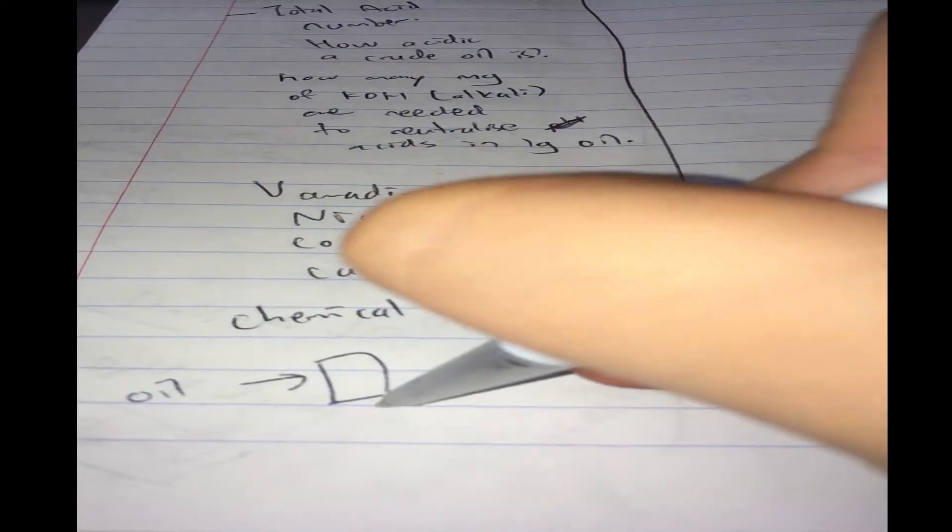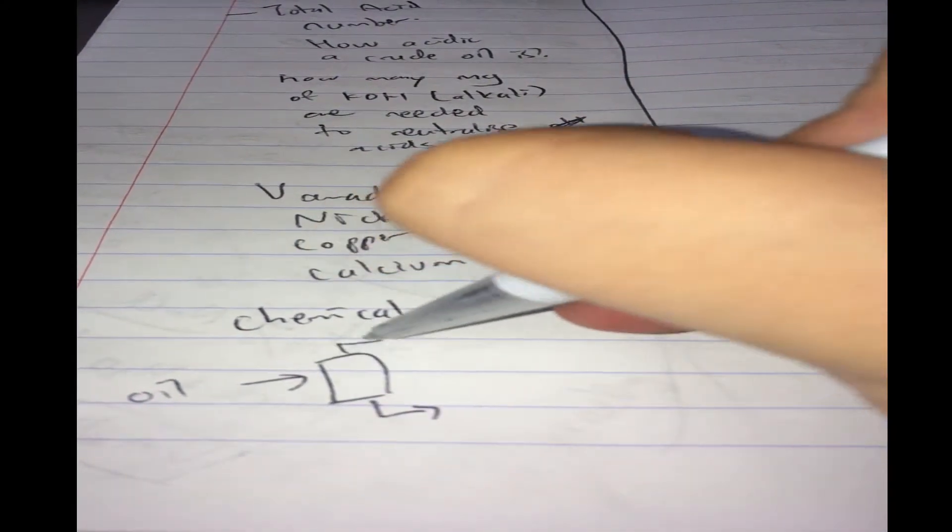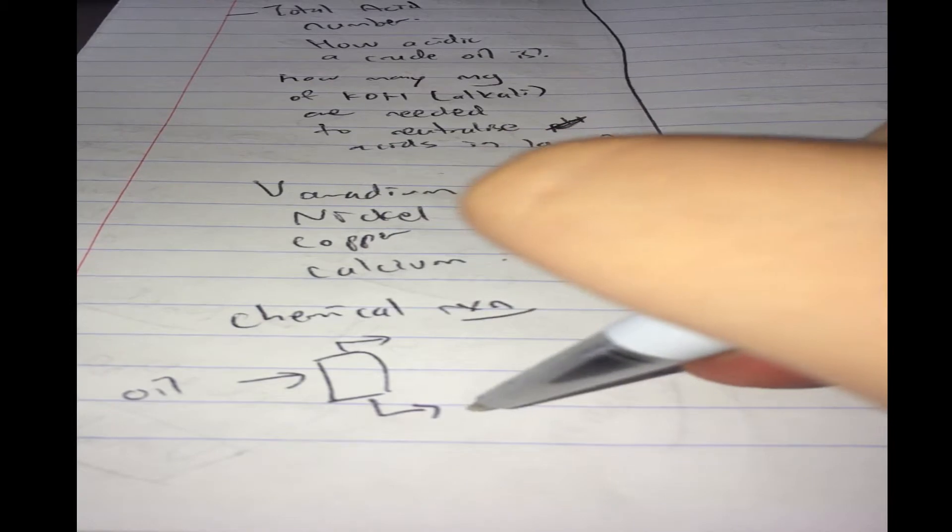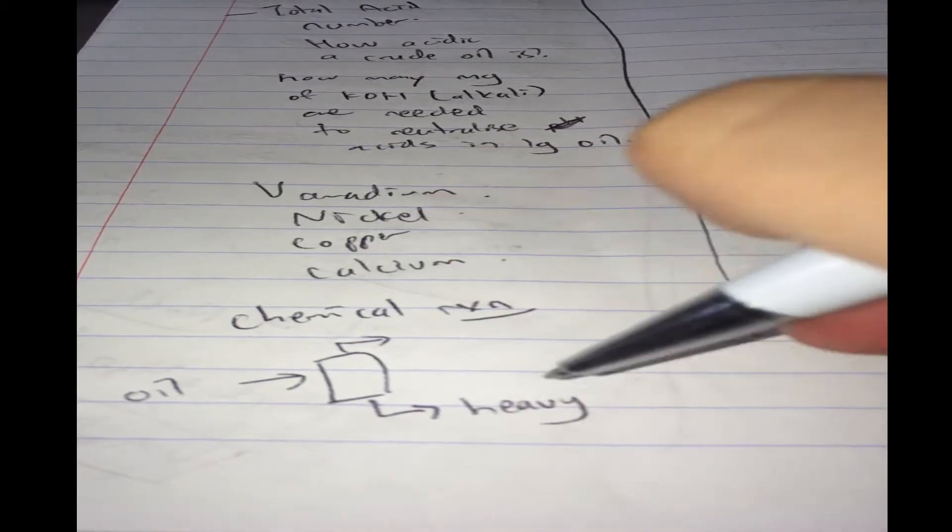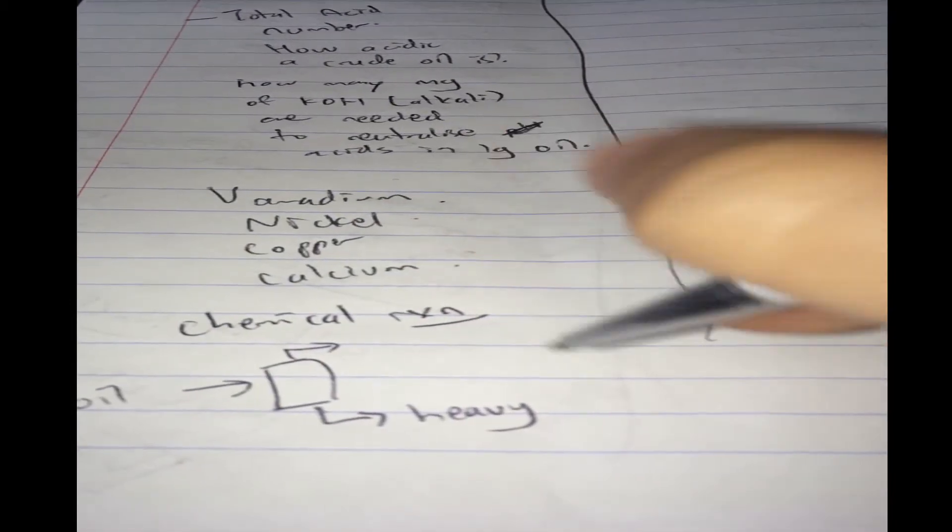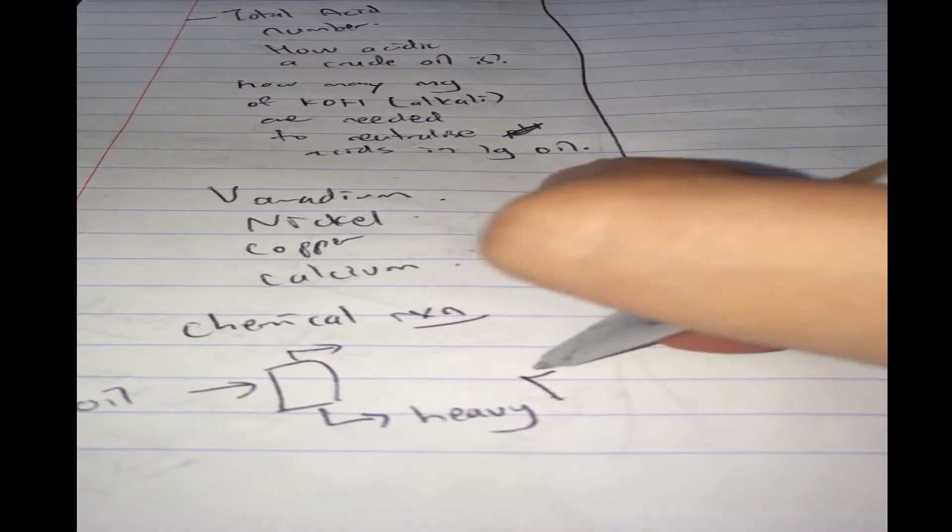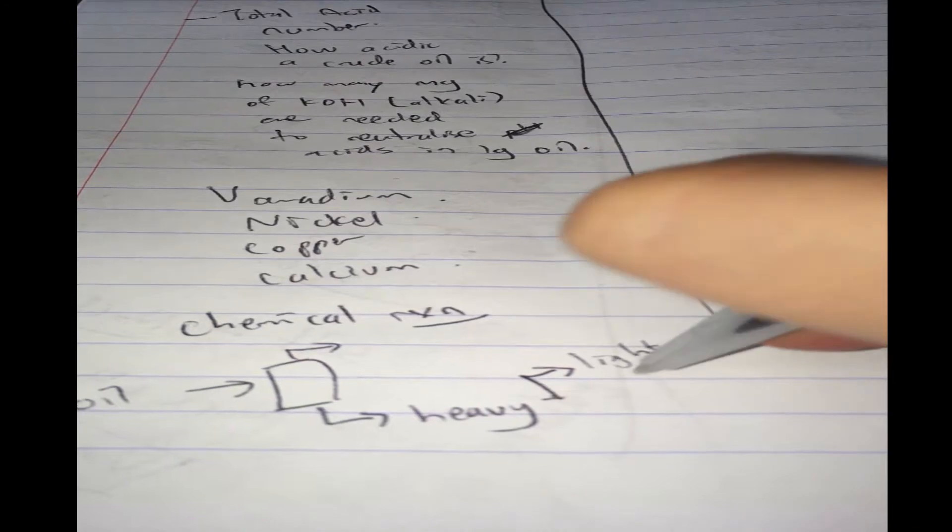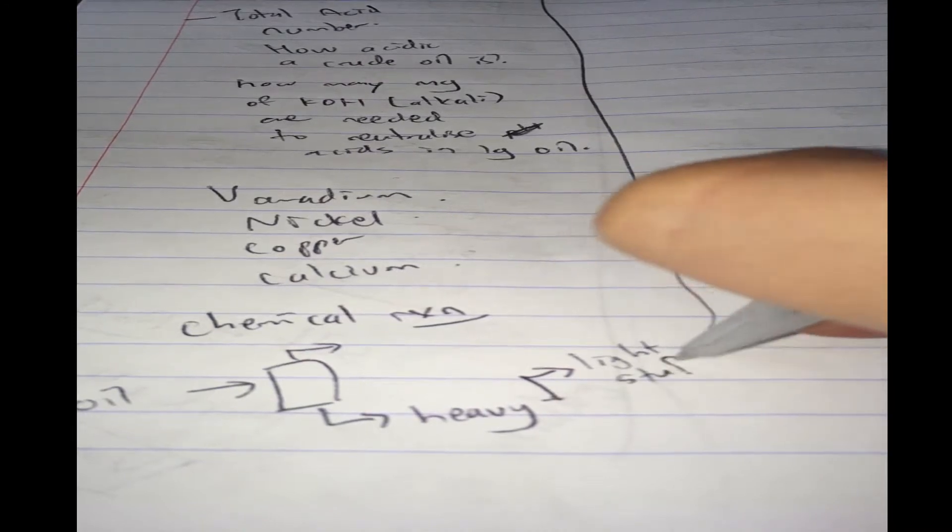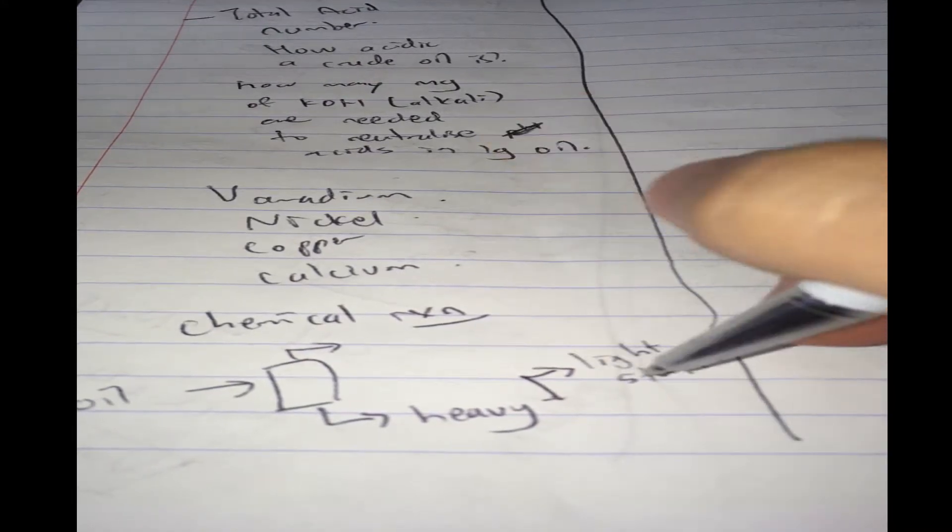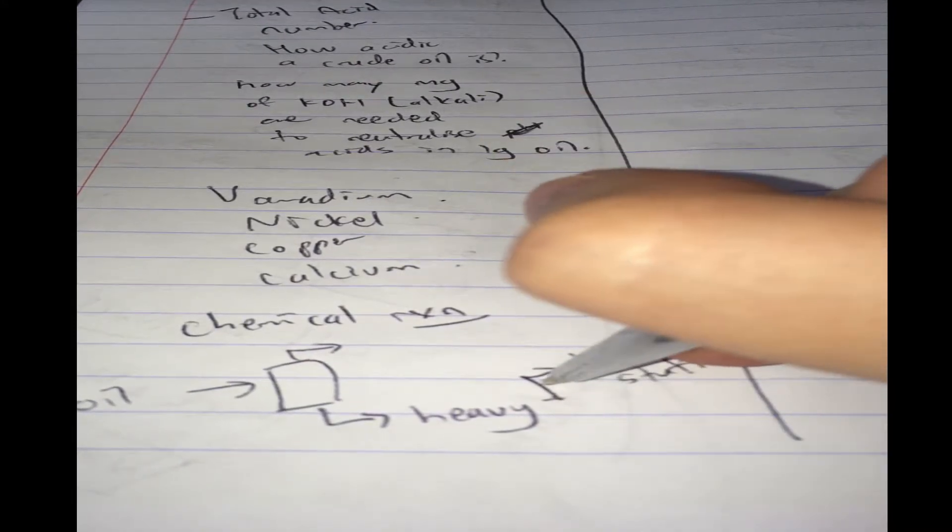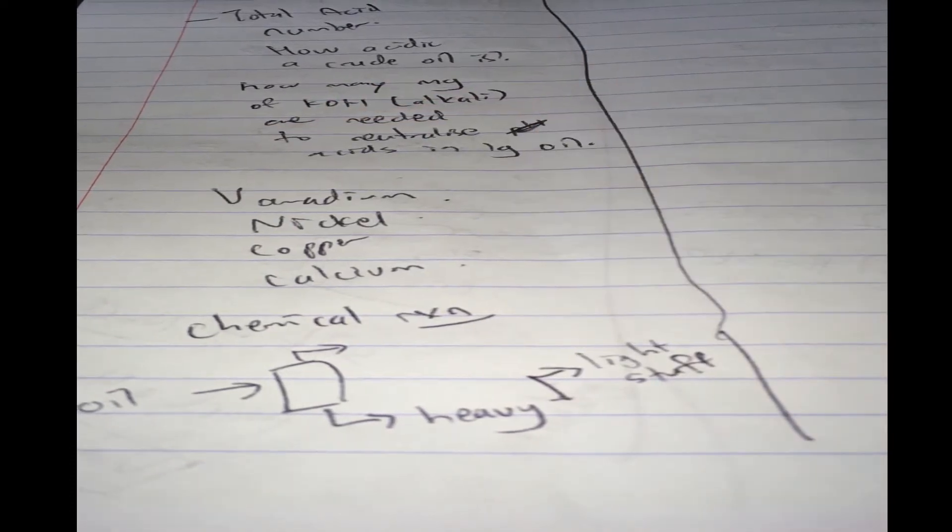Now you know when we send the crude oil to the distillation column, we get the light stuff and the heavy stuff, like the long residue or short residue. We want to convert all these into the light stuff, like gasoline and all that. So how do we convert? We use chemical reactions with catalyst.